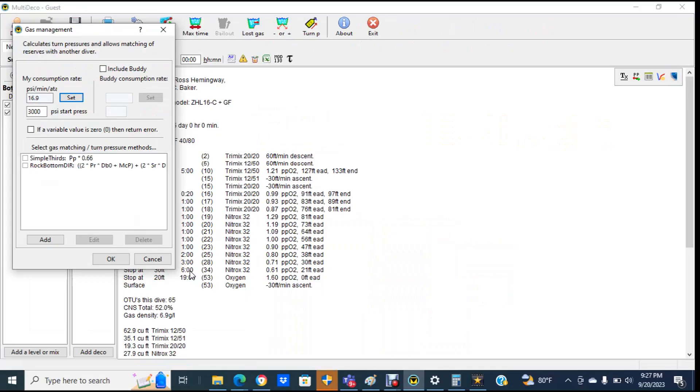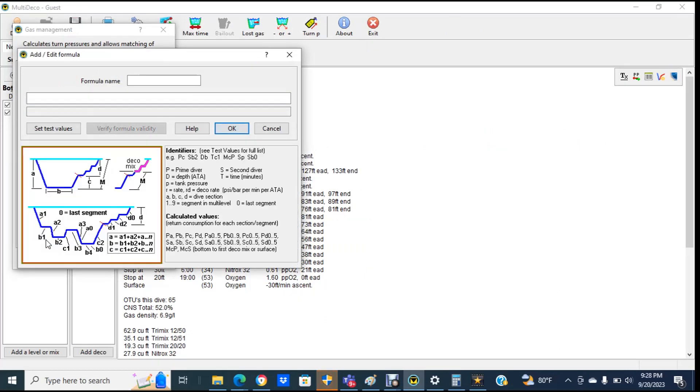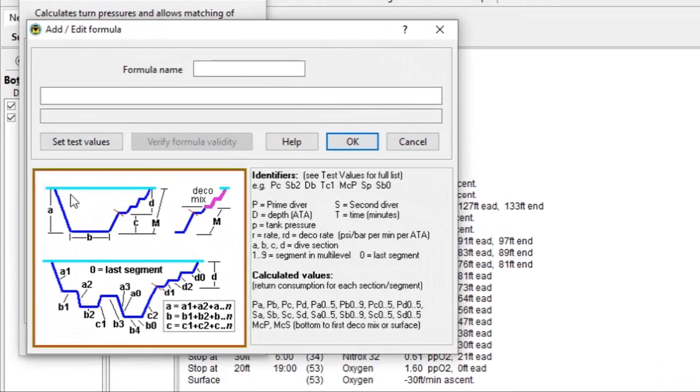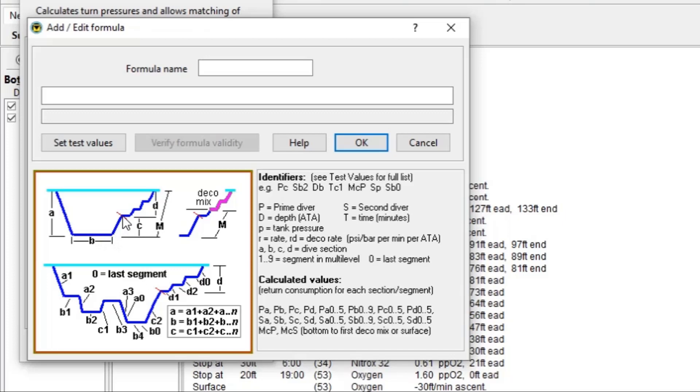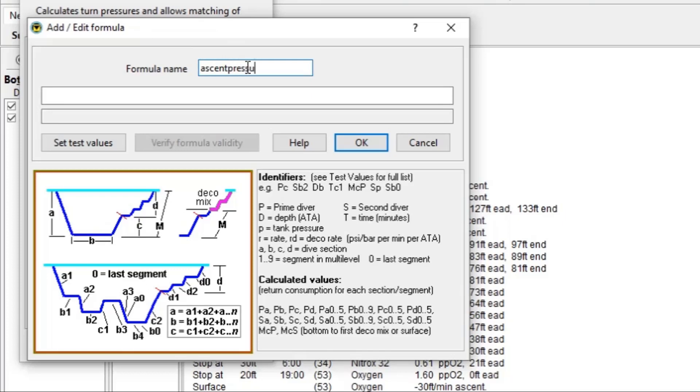We're going to calculate this both ways so divers can see what the difference is between the two approaches. With method A, we actually have to add in a new formula and we do that by pressing the add button. And what we see here is a little diagram of the dive. So the area A is the descent part of the dive, B is the bottom time, and then this part C here is the ascent from the bottom to the first gas switch. So we're going to call this ascent pressure, and remember what this is is not the amount of pressure that we use, but it's the amount that we're going to be looking at for our gauge.